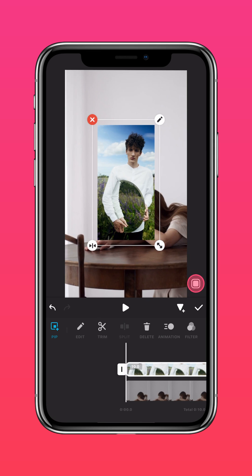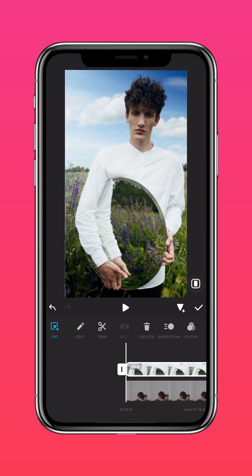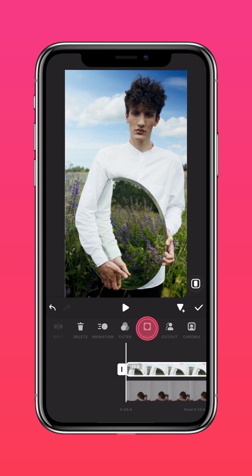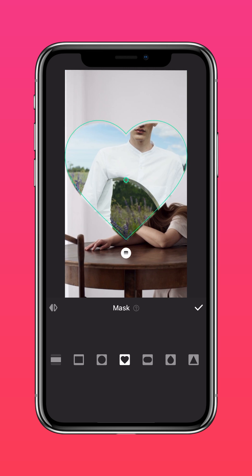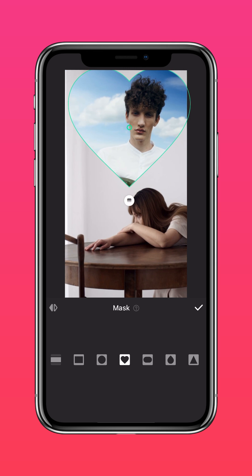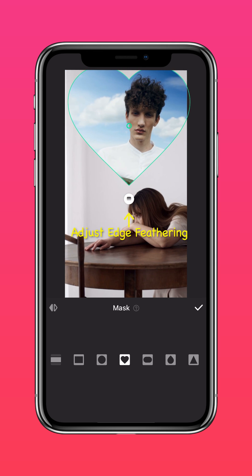Press Autofill to fit to screen. Now tap Mask and select the heart-shaped mask. Position it wherever you like and adjust the feathering tool to blend the edges better.